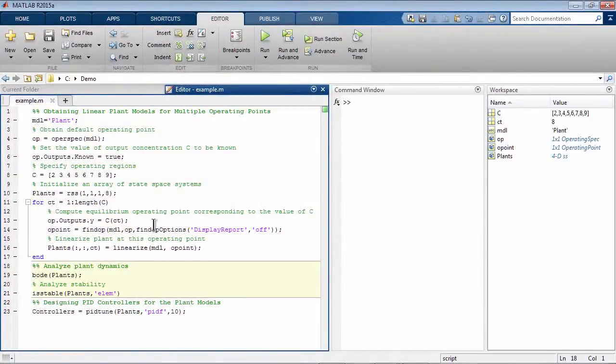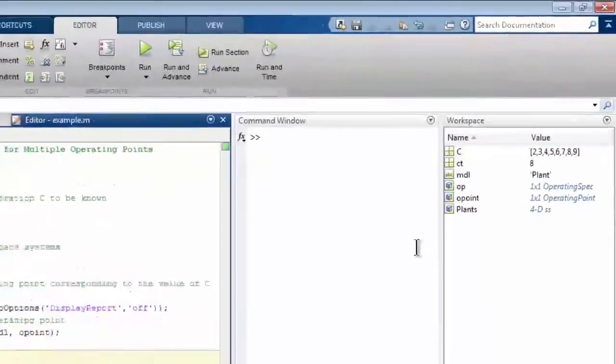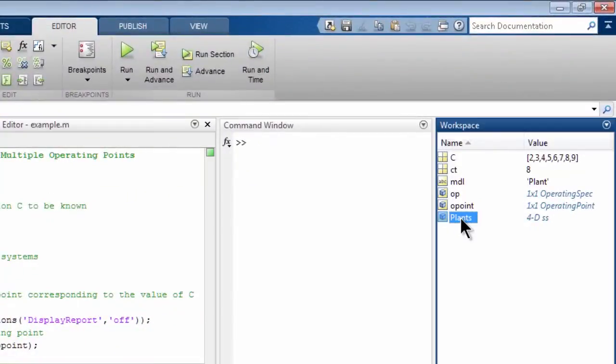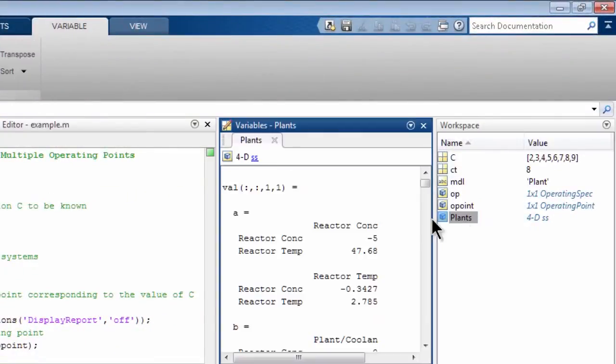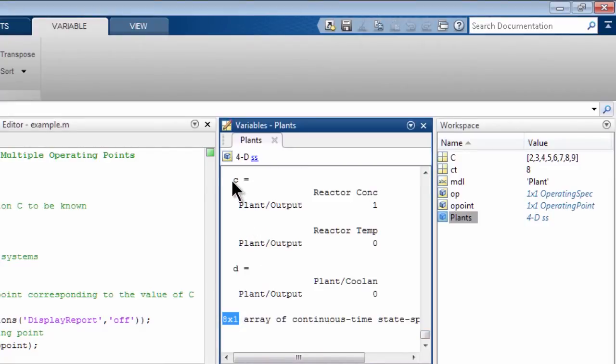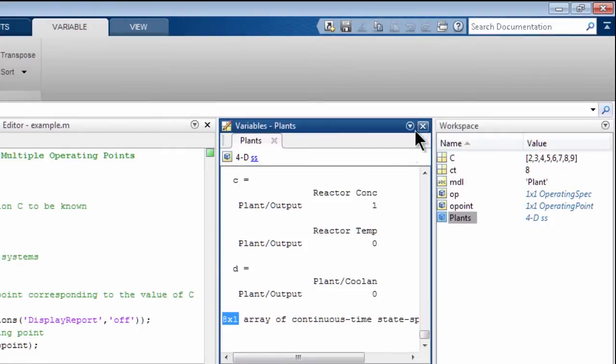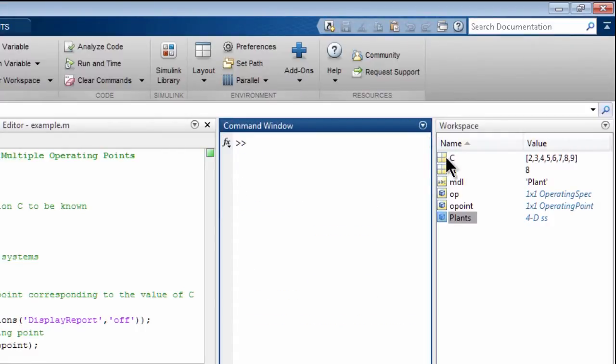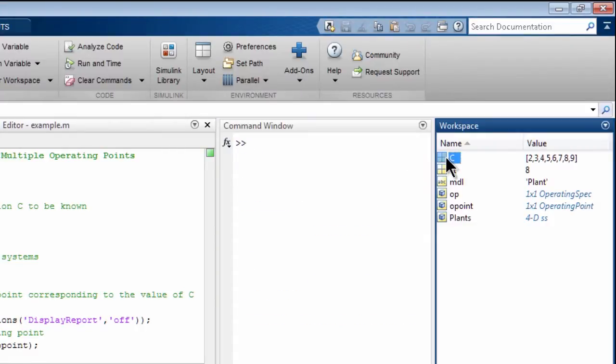we see a new variable called PLANS. PLANS is an array of 8 state-space systems, as you can see here. And you can see the corresponding A, B, C, D matrices. We also get a vector C, which is an array of concentration values where we linearize the plant at.